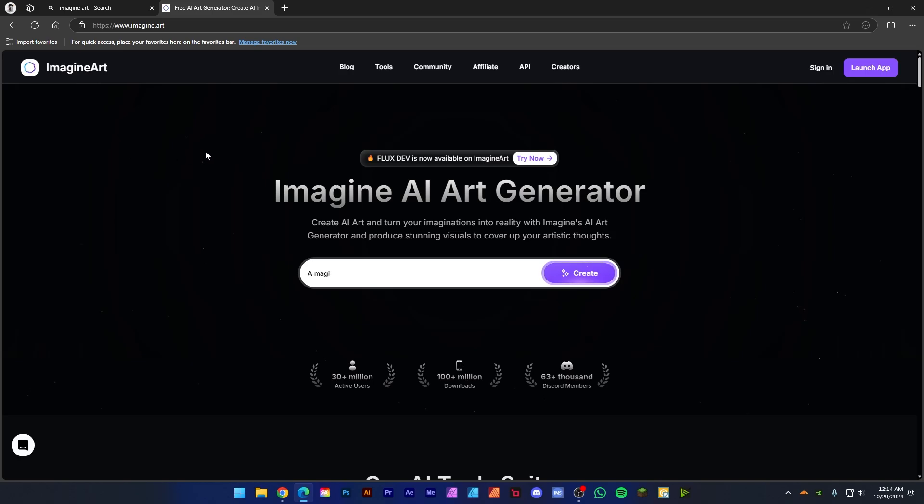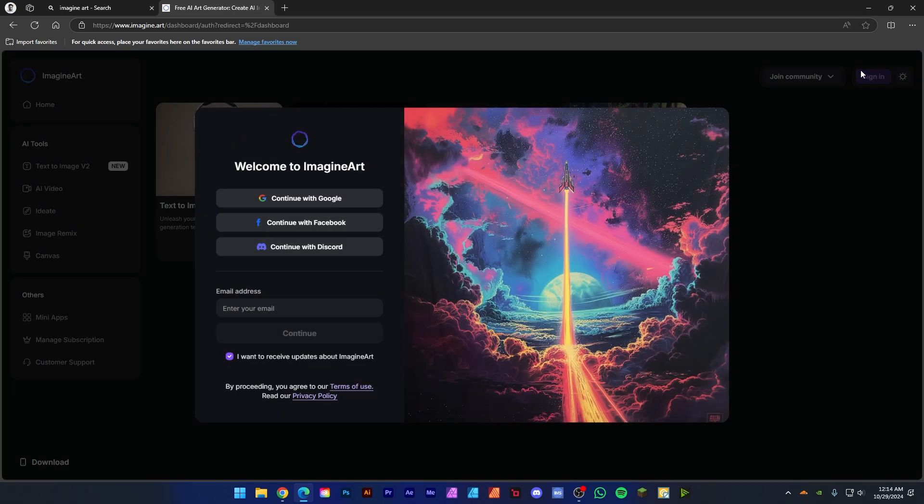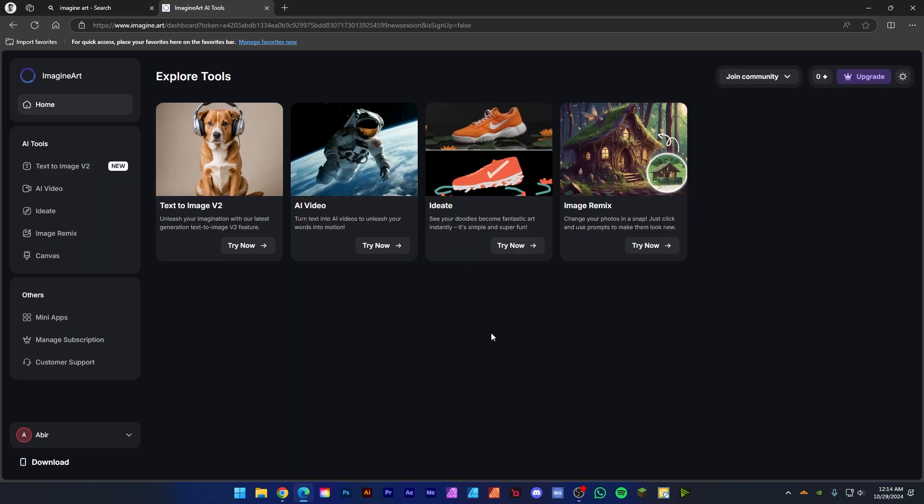Now click here. You can see a login pop-up screen, just create an account. After logging in your account, you will see this kind of interface.